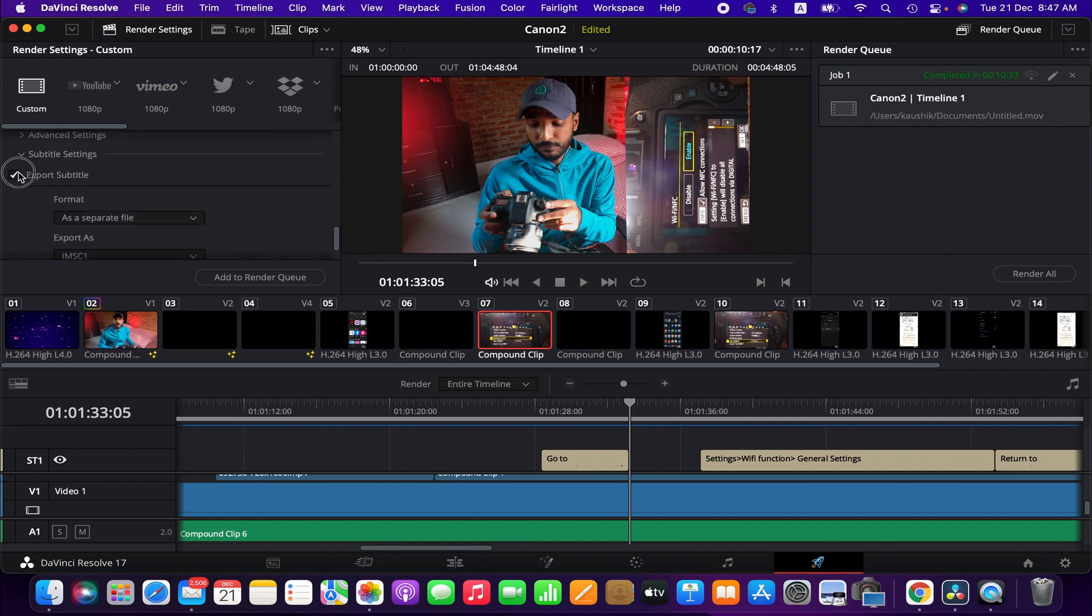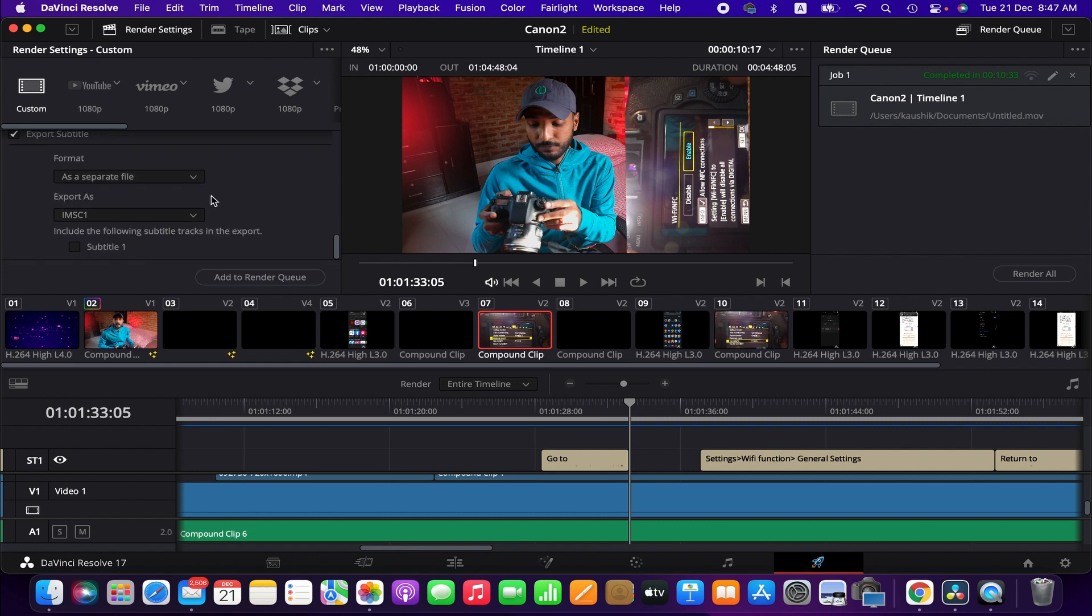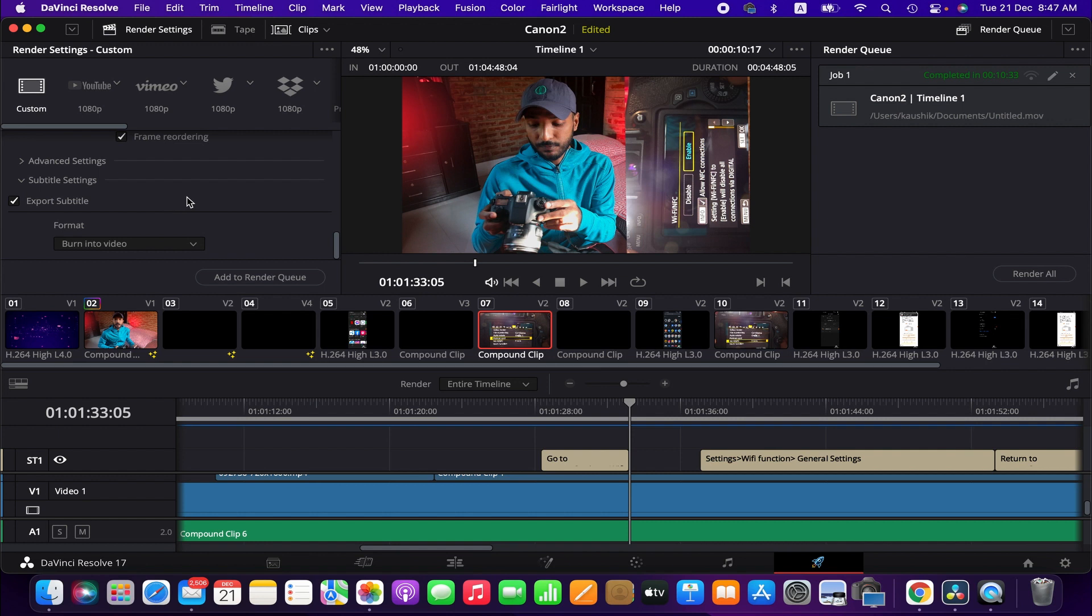And if it is unchecked, check it, and then you have to change the format. Now it is as a separate file, so it's going to export separately. So what you'll have to do if you want to keep it with the video - I mean the subtitle - then change it to burn into video. That's it, and then add to render.